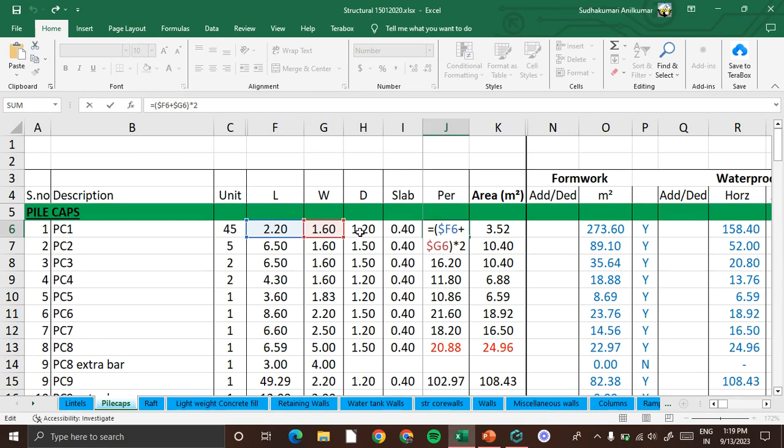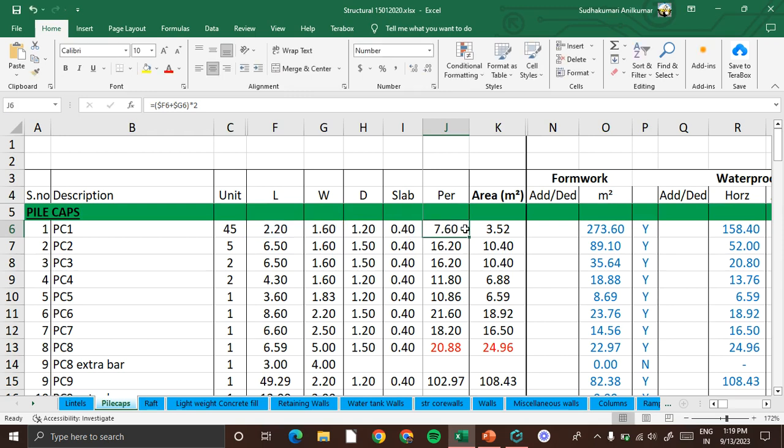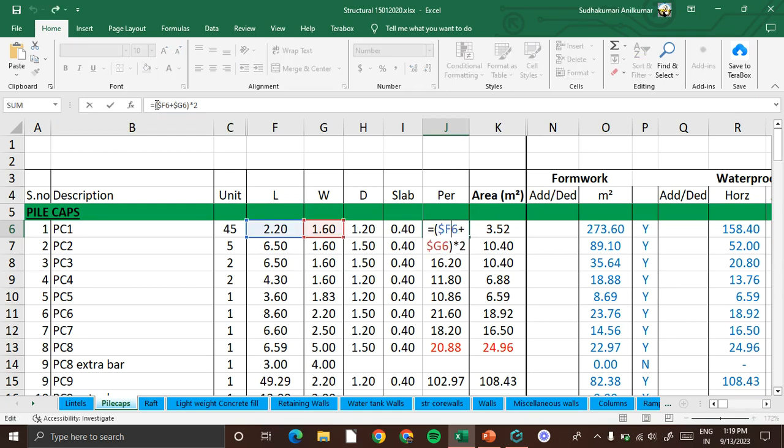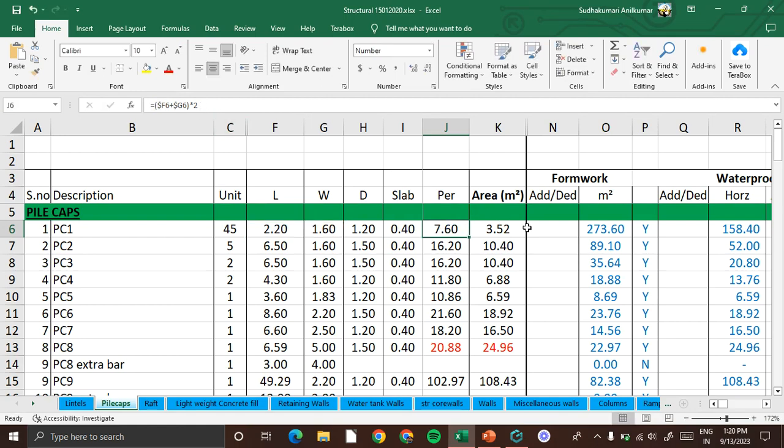So we calculated already here perimeter as 7.6 meter, which is the sum of the length plus width multiplied by 2. So that is the perimeter.